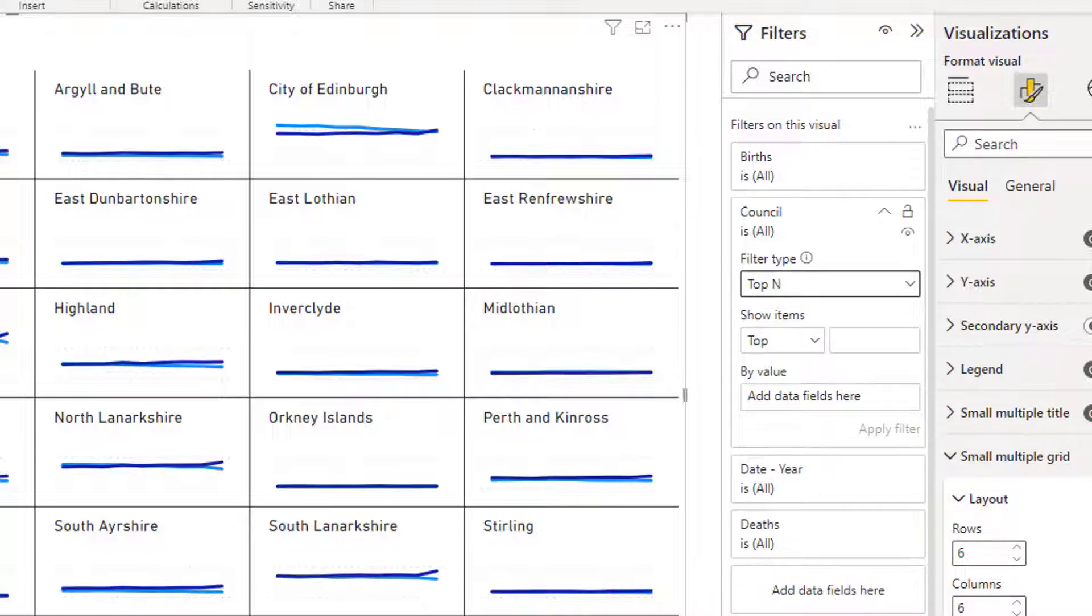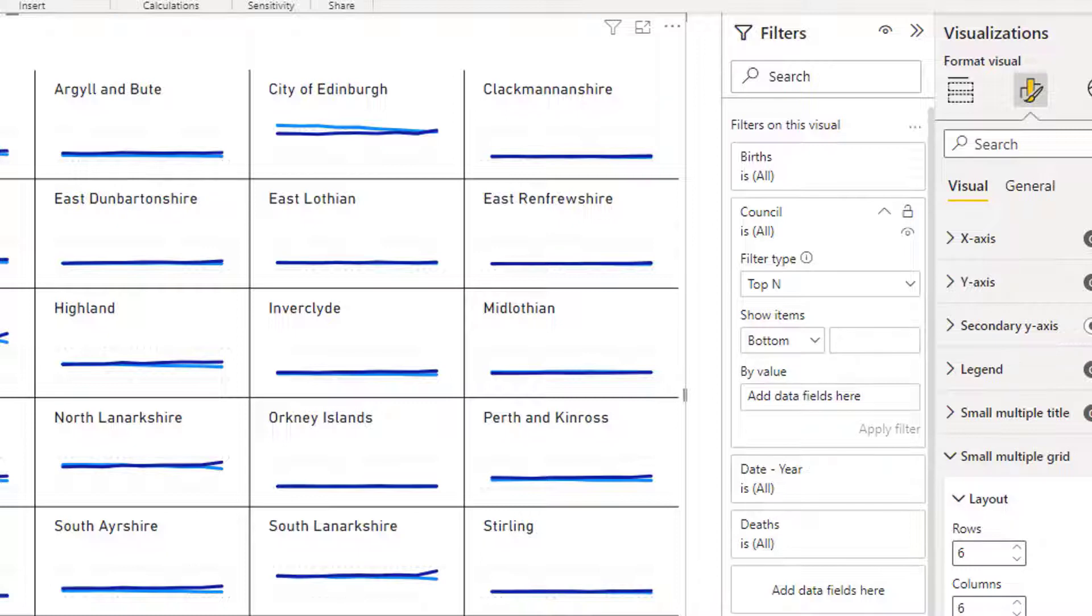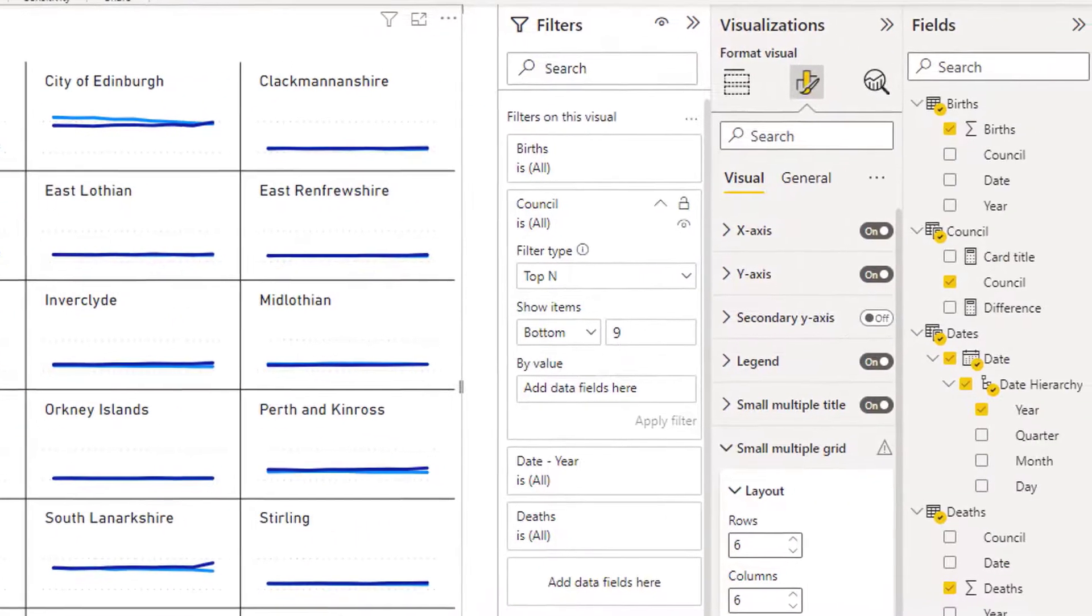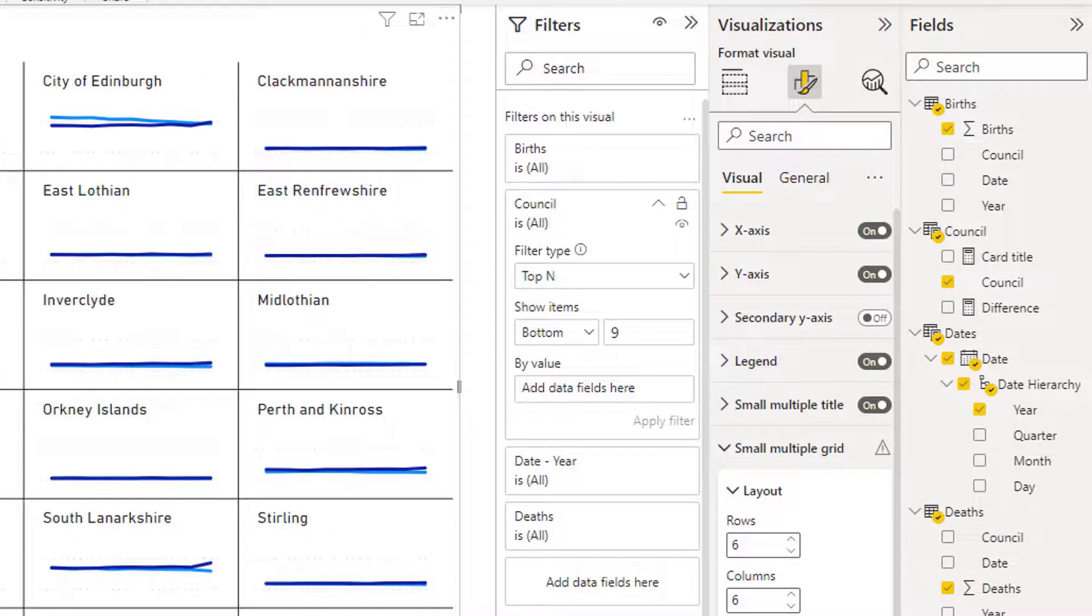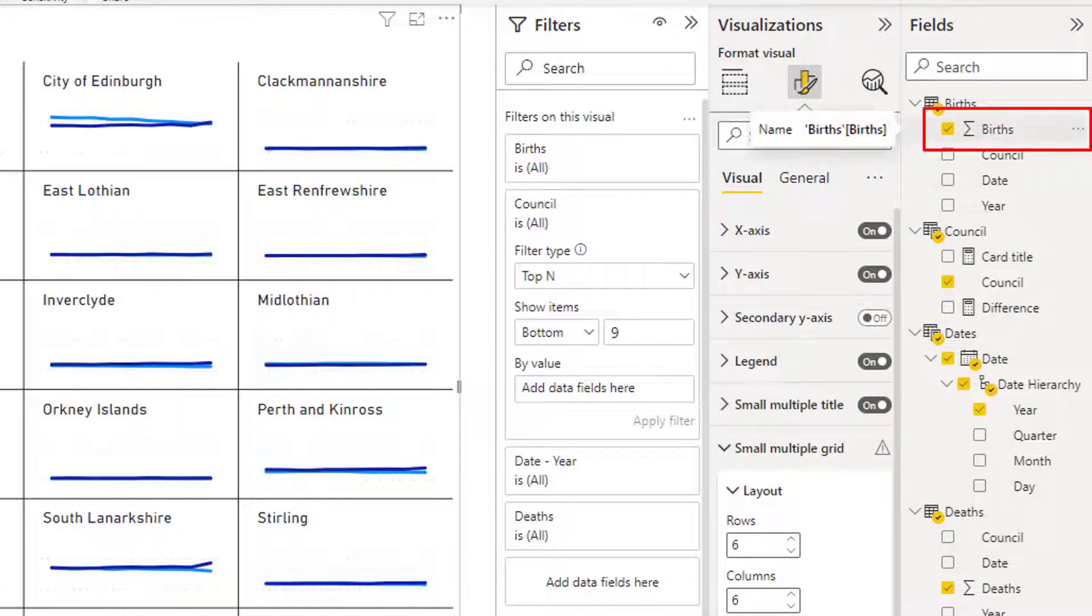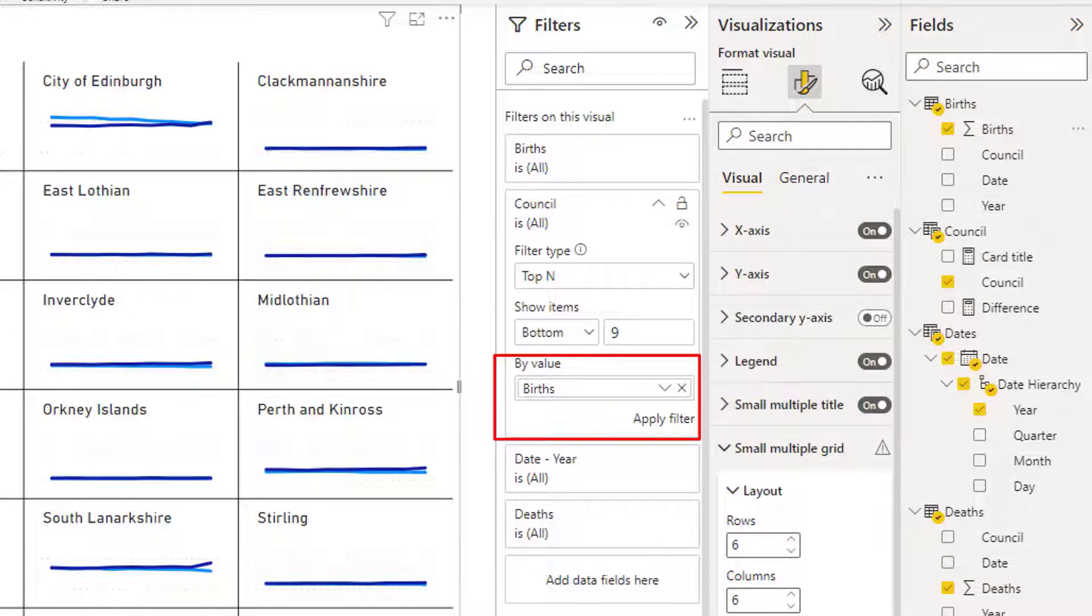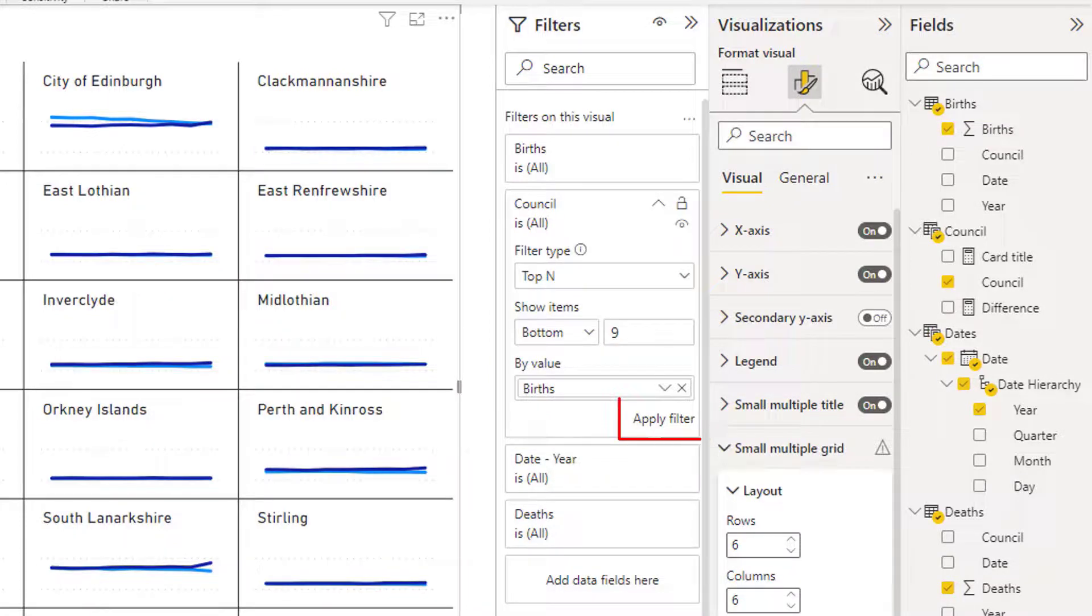We want to look at the bottom nine. So change Top to Bottom. Put in the nine. And we will look at the bottom nine by value of births. So I go to Births, Births and drag that into the Values field. Click Apply Filter.